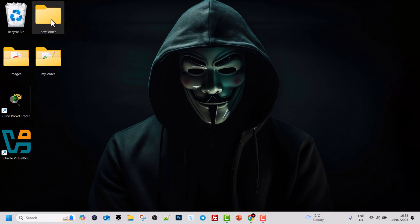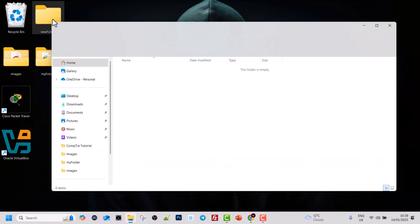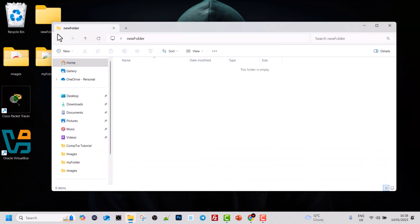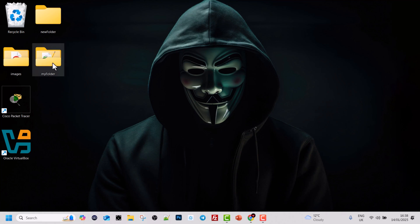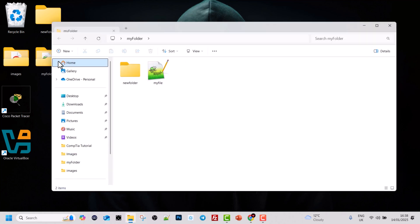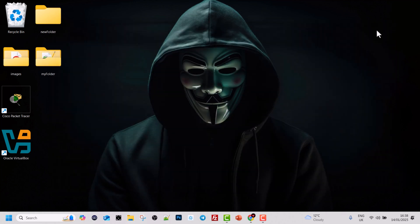Here is the folder which we created in the previous video. If we click into this new folder, you can see that it is an empty folder. But if we click on 'my folder' and into it, you will see that we created a new folder and a file within it in previous tutorials, if you are following this course from the very beginning.